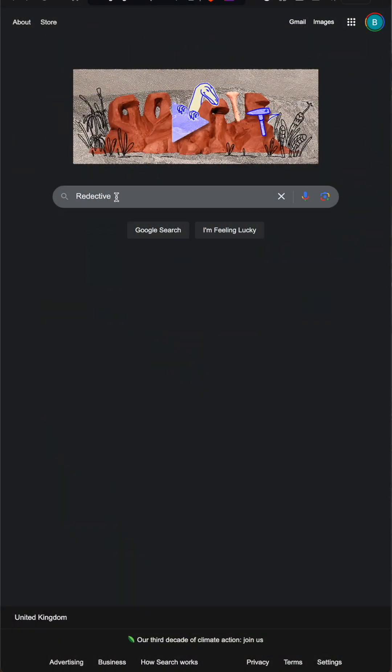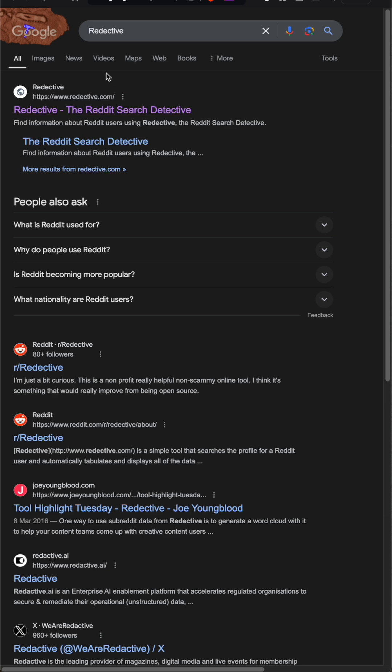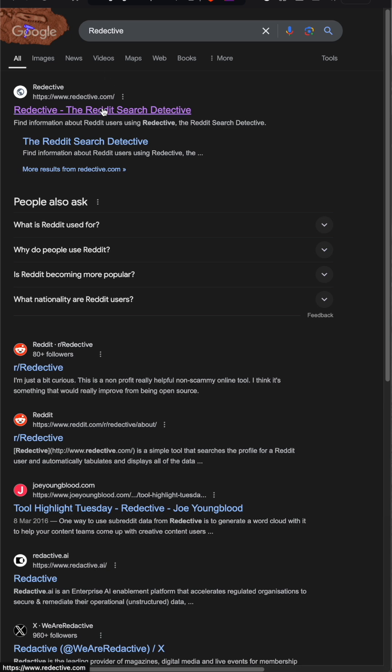There's a tool for that and it's called Redective. You can simply get there by going to redective.com. It's known as the Reddit search detective. So let's give it a try.